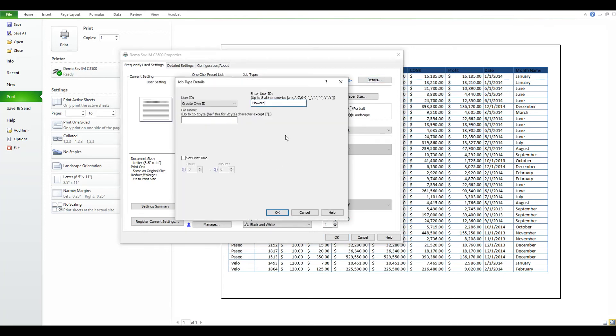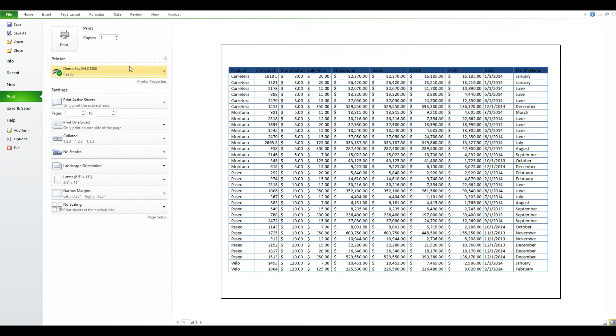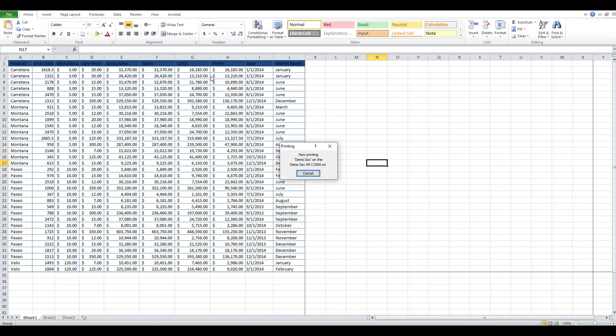You do not need to name the file name as that will pull it from the computer. Hit OK, and once you've made all your settings, you hit OK and Print, and now the job is at the printer. Next we will go to the printer and release the print job.